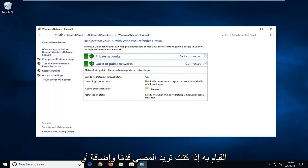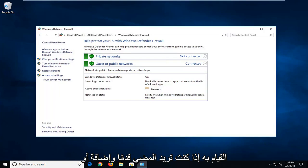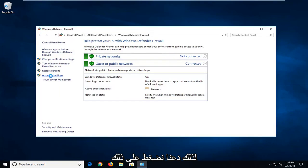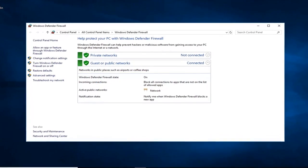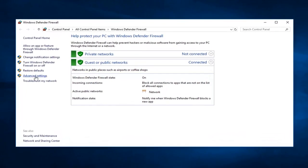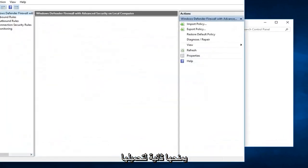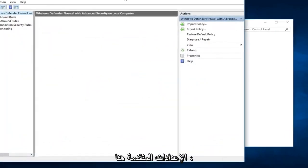So the first thing you want to do, if you want to go ahead and add or block ports, you want to go into advanced settings. So left click on that. Give it a second to load up the advanced settings here.